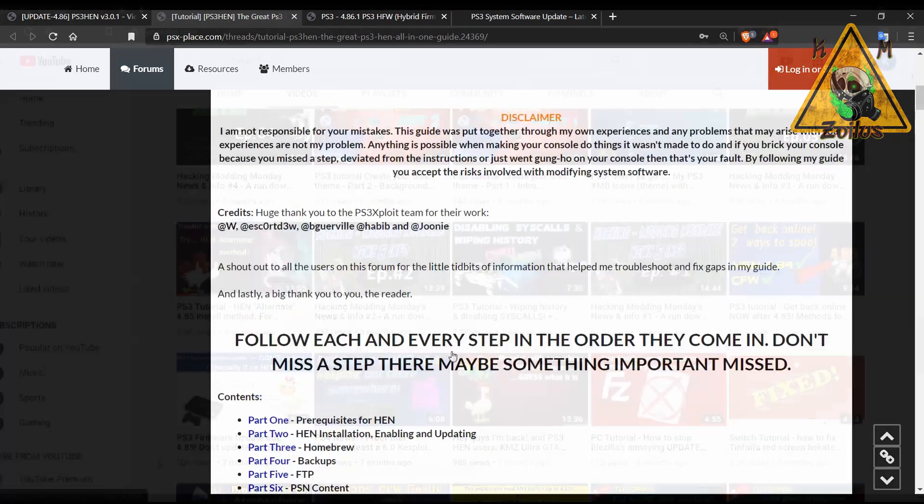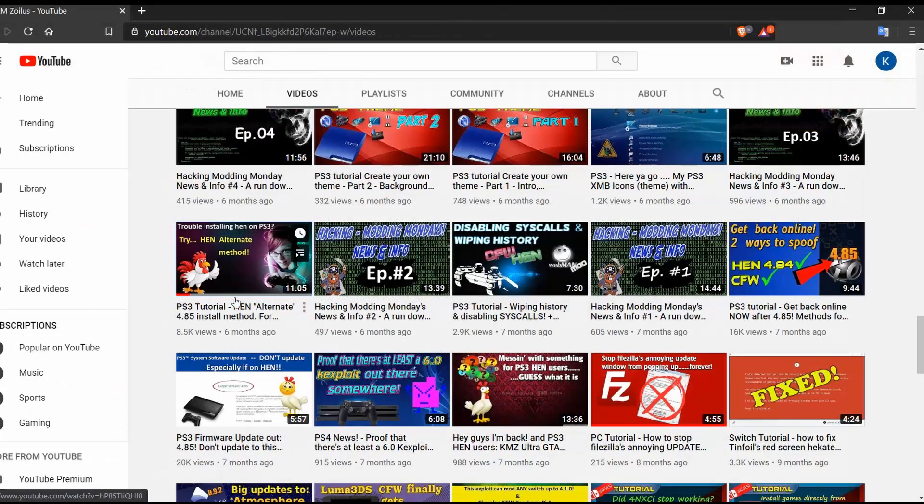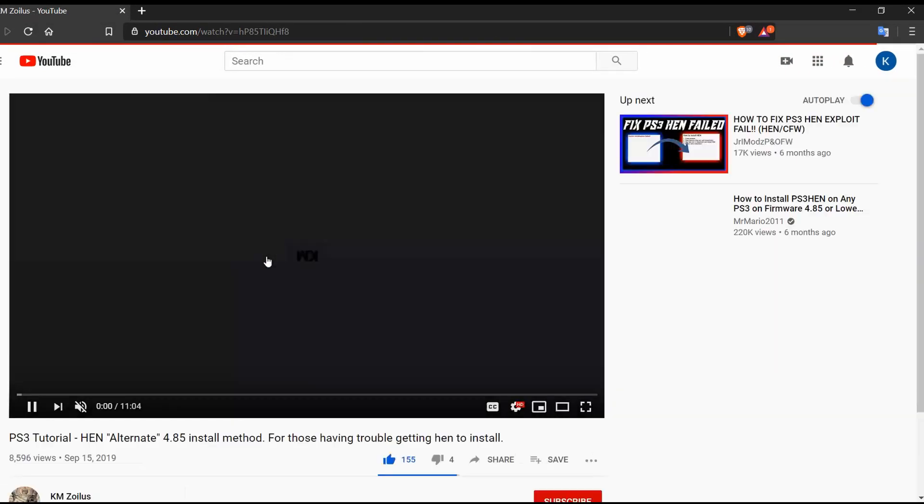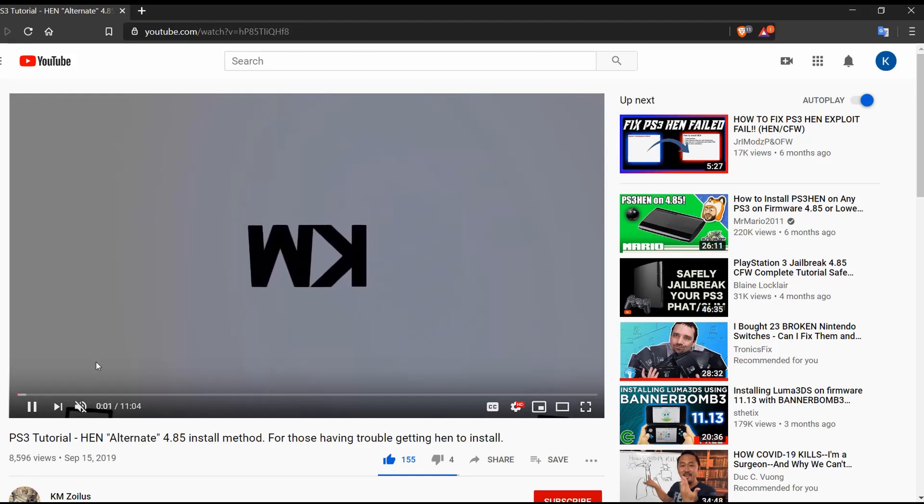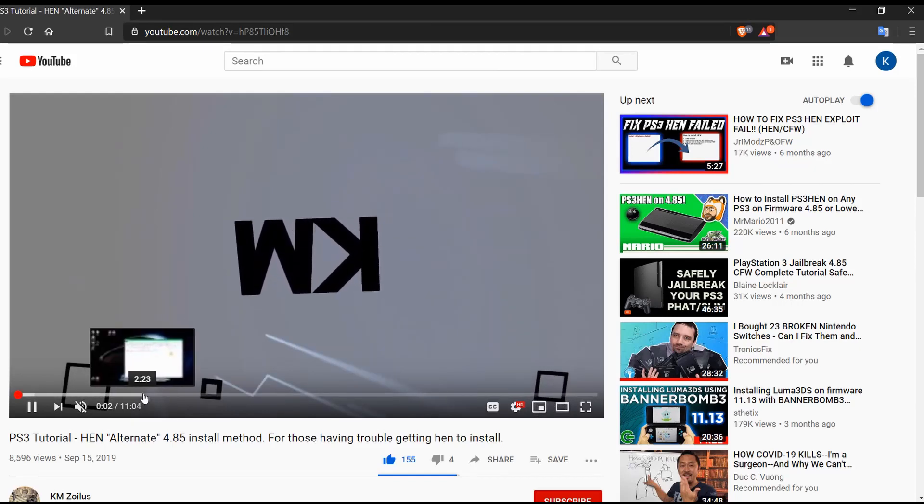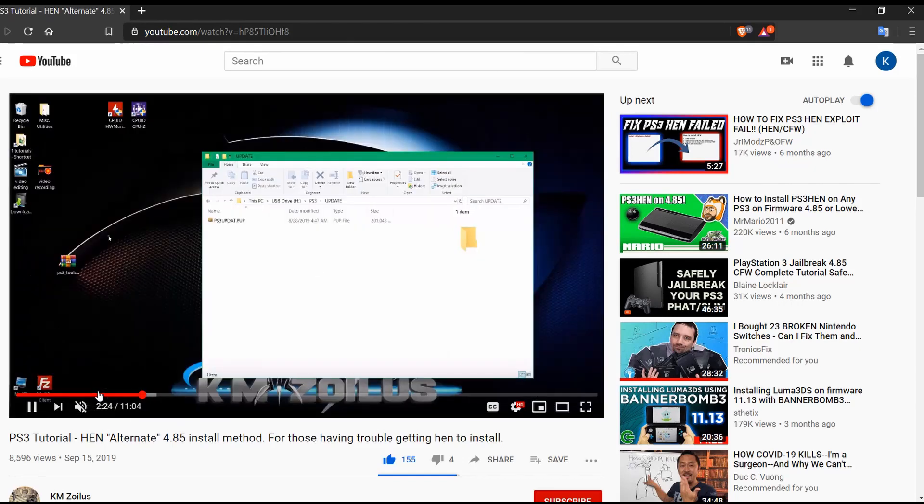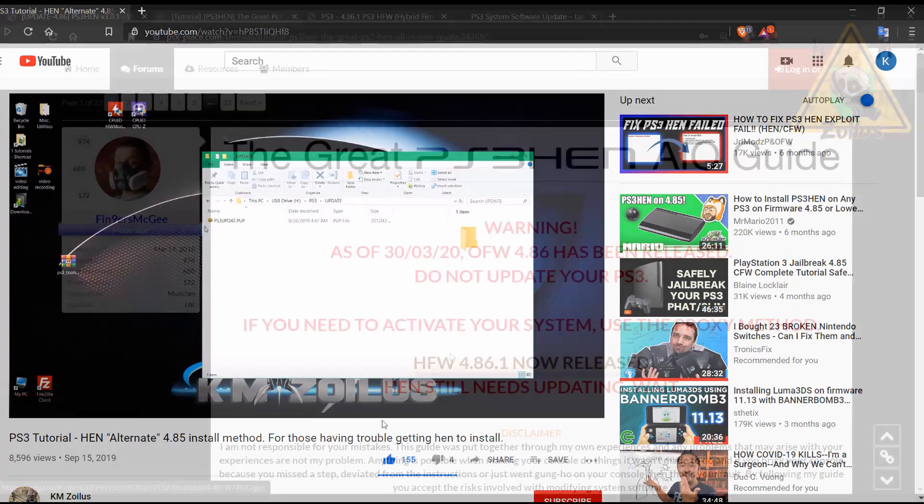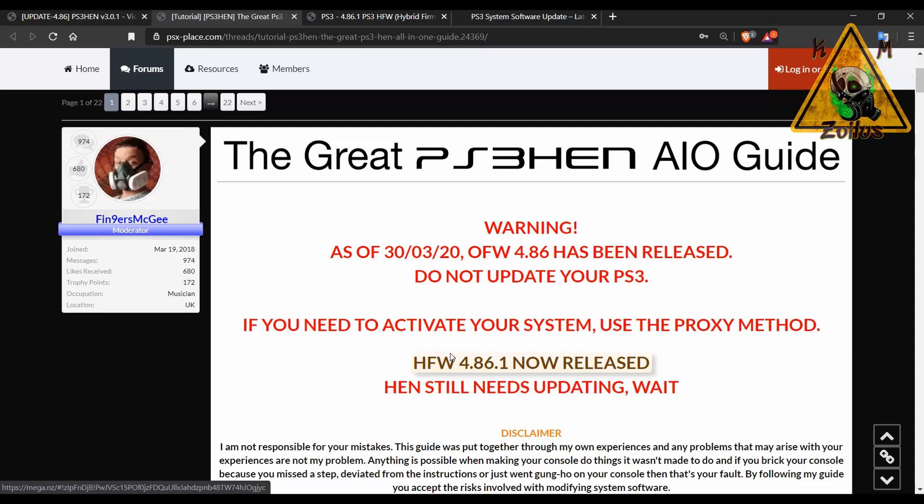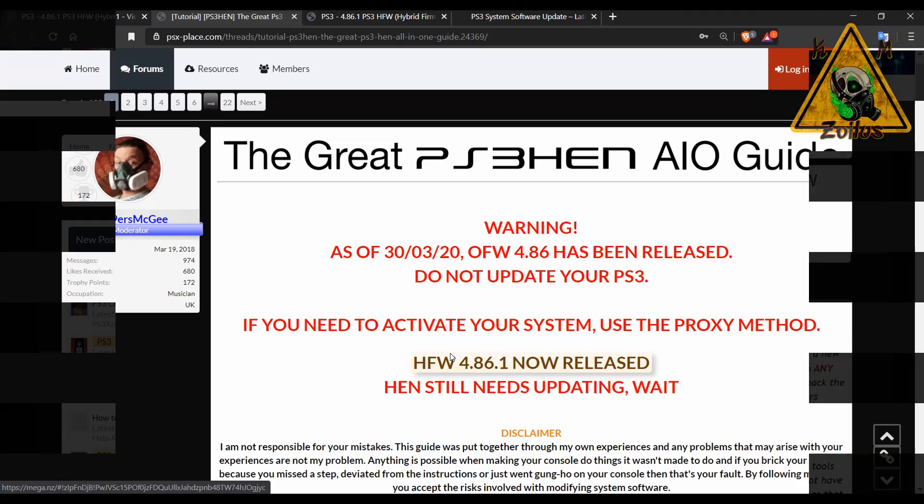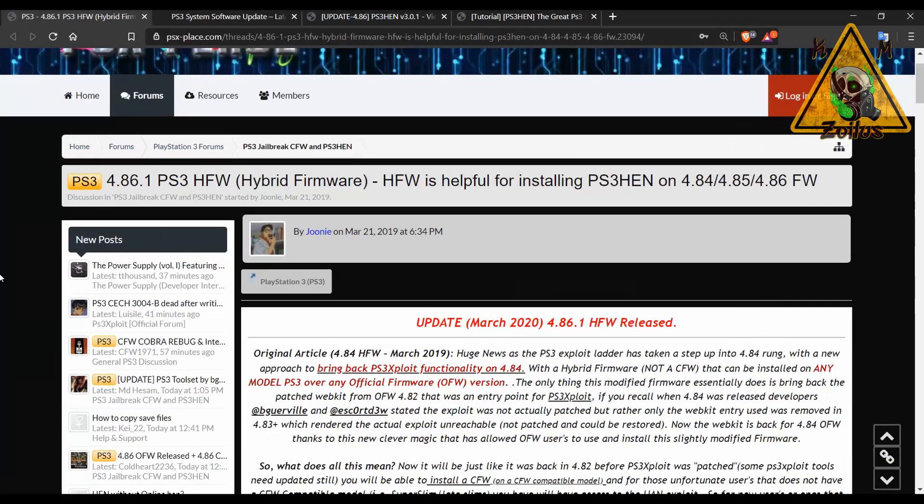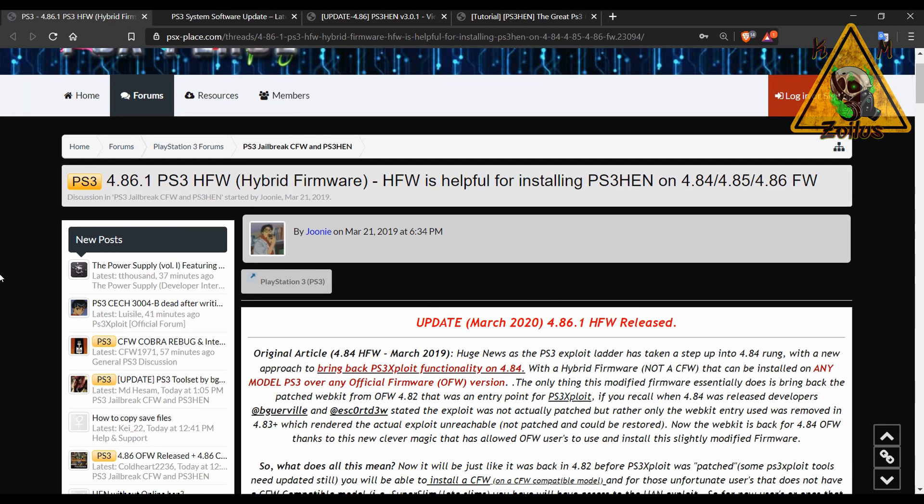There's also an alternate method of installing HEN. I did a video on it for 4.85. The steps are still the same but you would use the 4.86 files instead of the 4.85 files. So yeah, I won't be going through a tutorial here because I know most of you know how to do it.